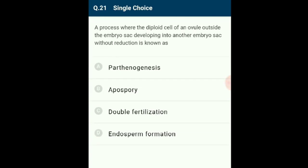Question 21: A process where the diploid cell of an ovule outside the embryo sac develops into another embryo sac without reduction is known as apospory. When a diploid cell divides to form a diploid embryo sac containing a diploid egg cell from which an embryo develops without fertilization, it is called apospory. This mechanism is commonly present in members of Asteraceae and grasses. The answer is option B.